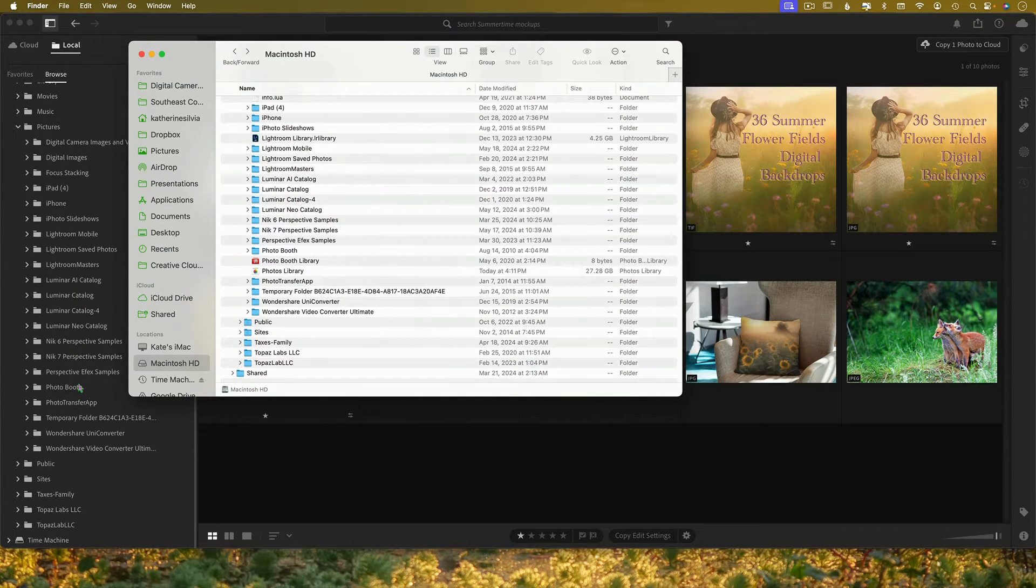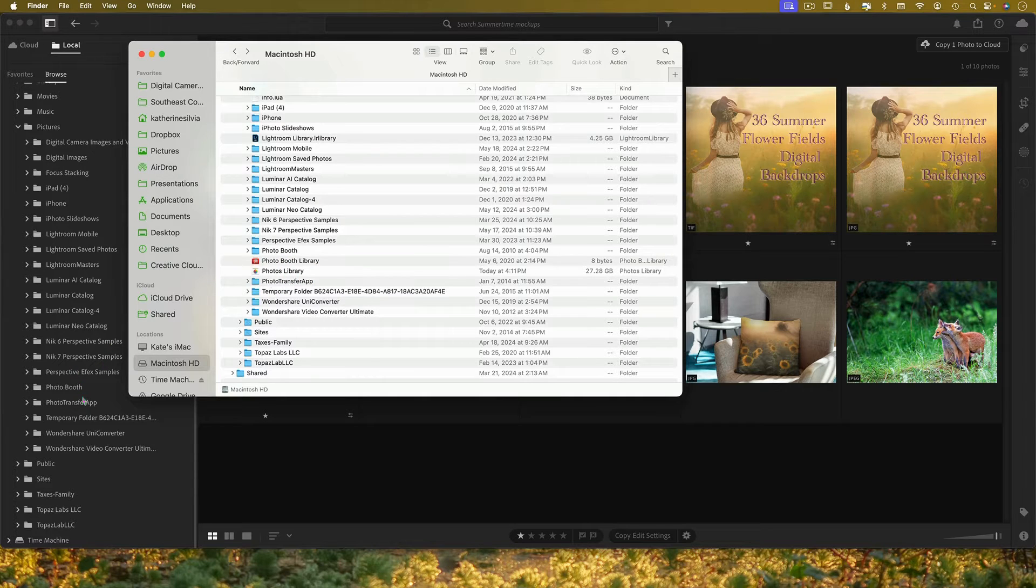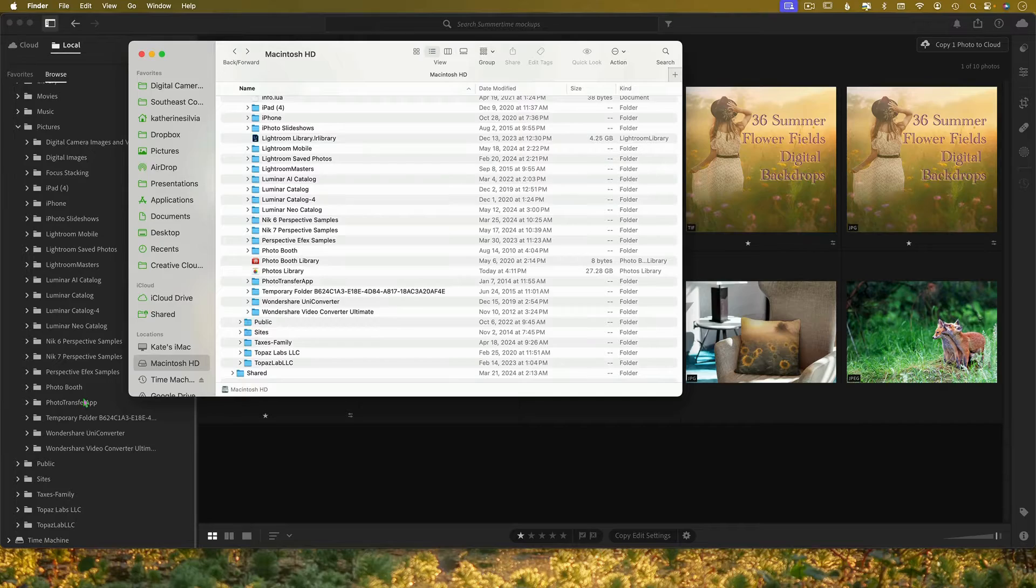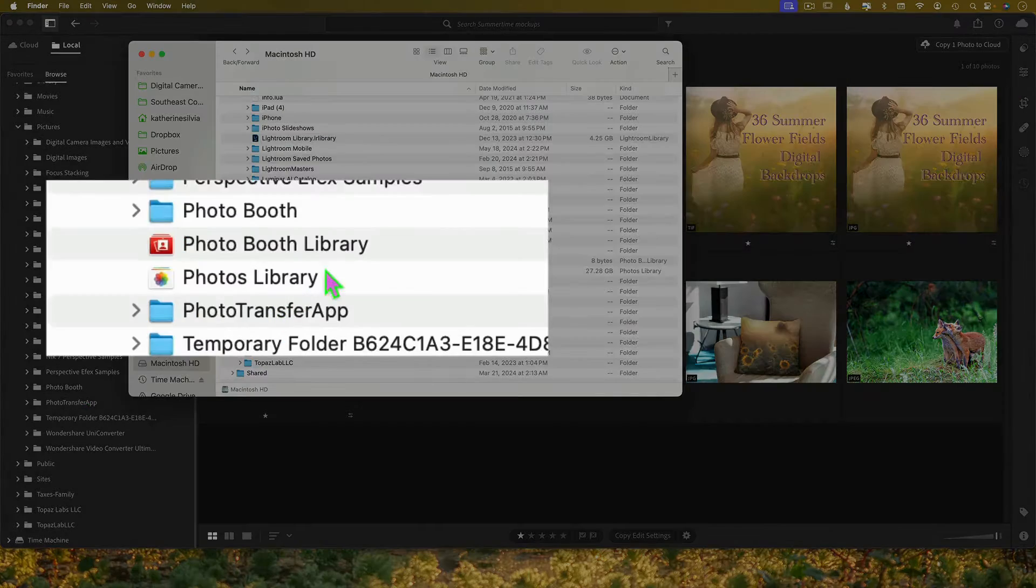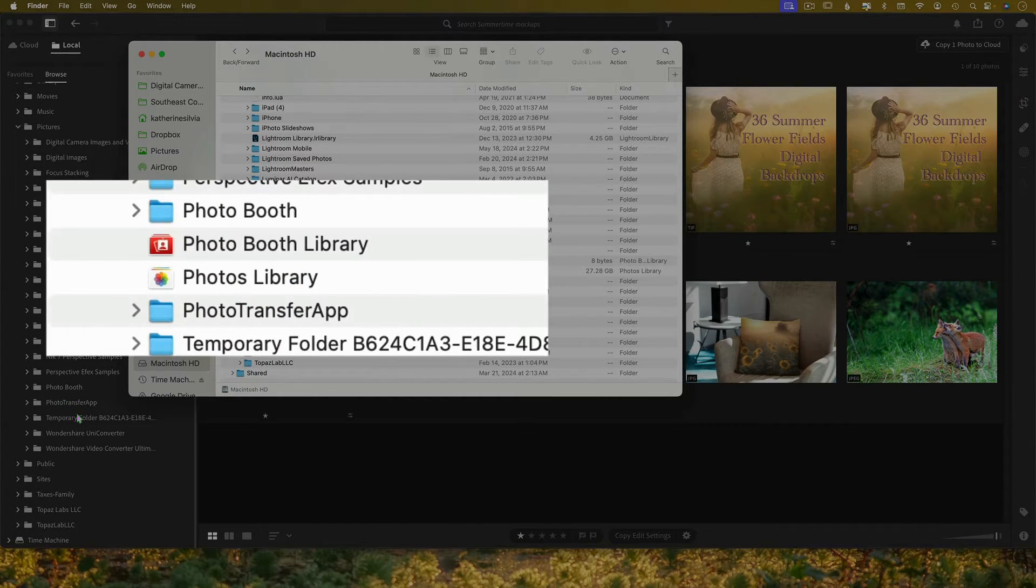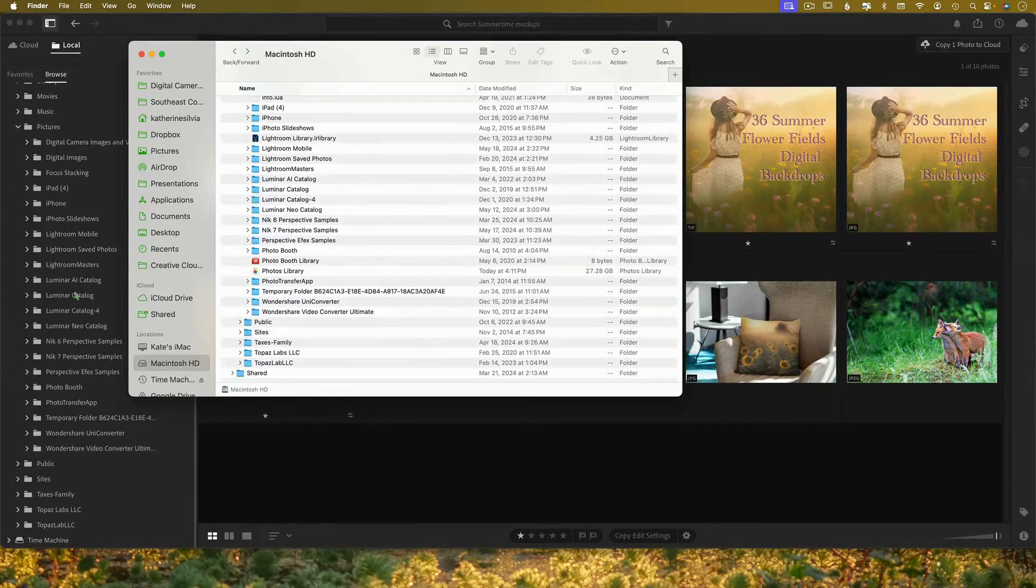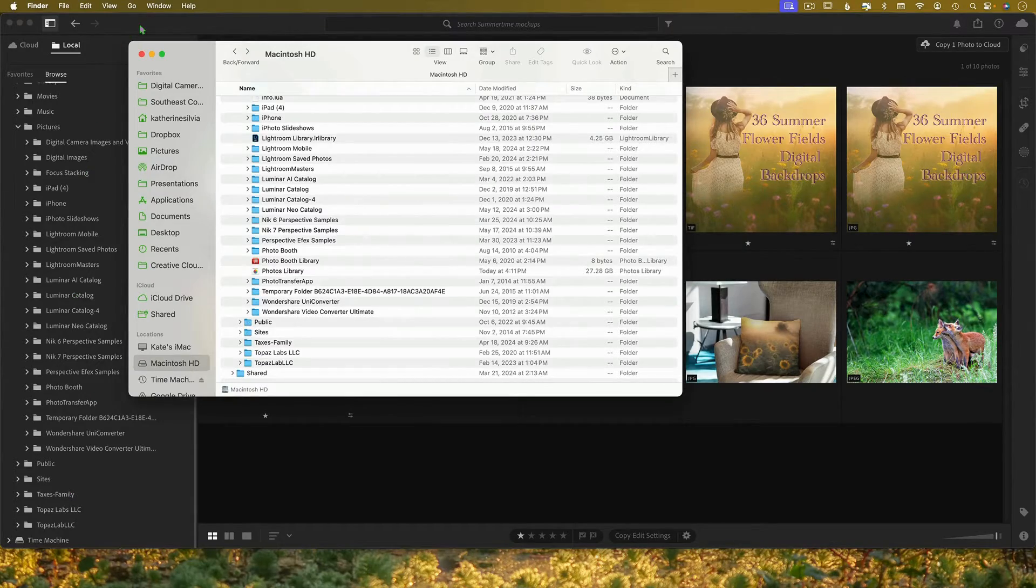Photo booth. Photo booth. Photo transfer app. Photo transfer app. They're identical except for that. I cannot access it here. So what do we do?